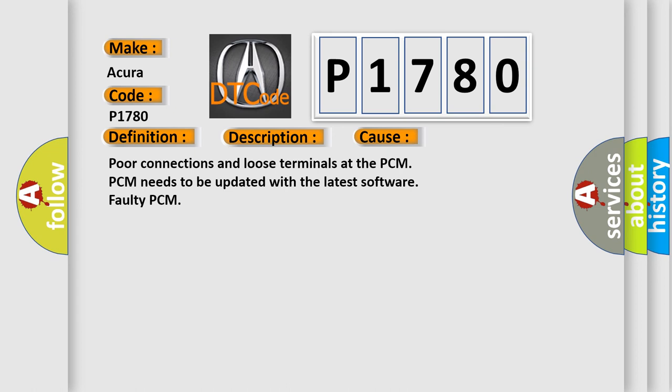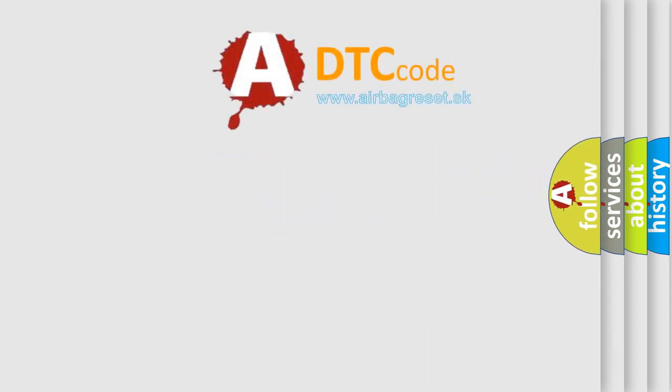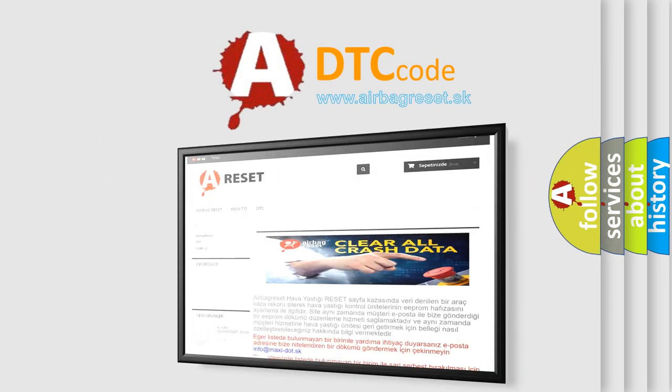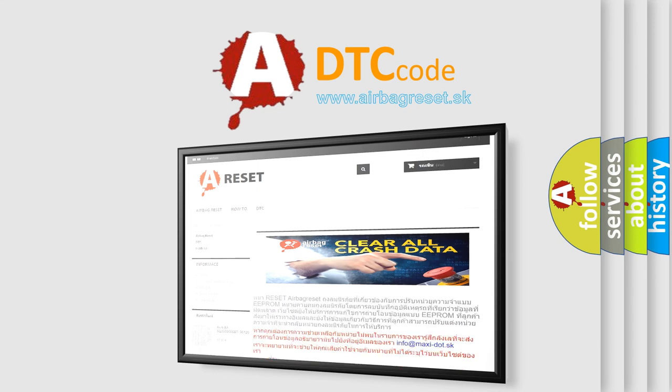The Airbag Reset website aims to provide information in 52 languages. Thank you for your attention and stay tuned for the next video.